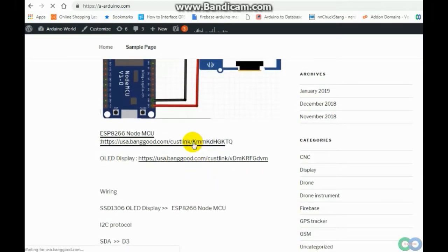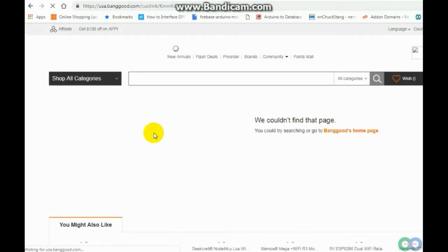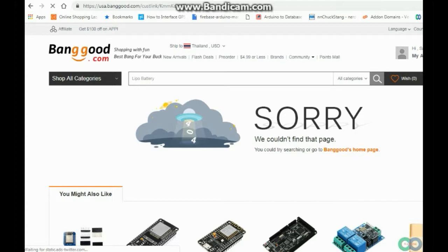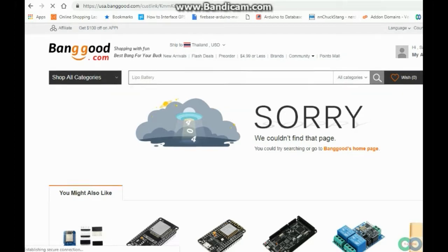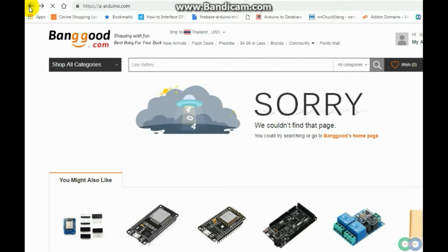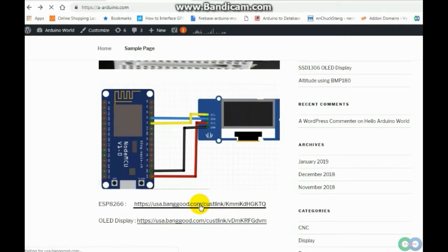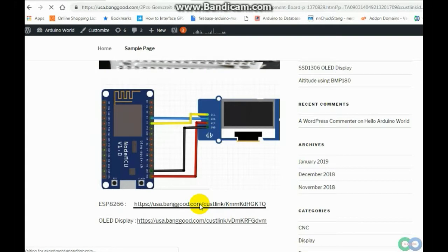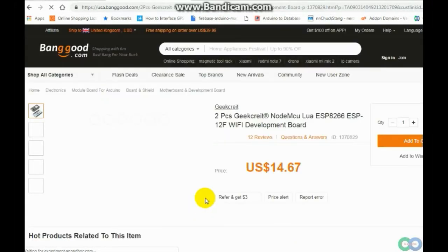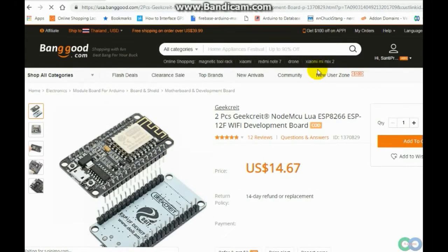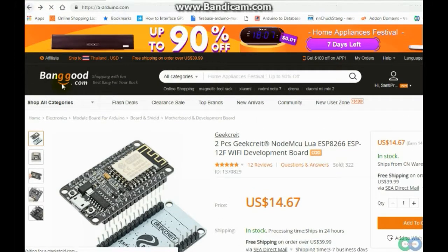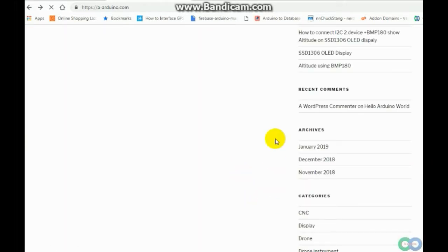You can click here for ESP8266 from Banggood. I will figure out the link. Take a look in this link. You can check out from Banggood for ESP8266 NodeMCU, 2 pieces for $14.